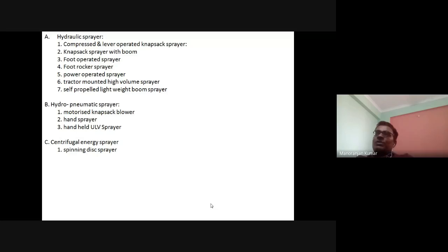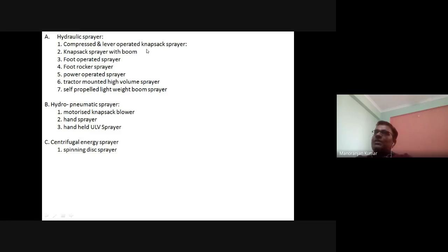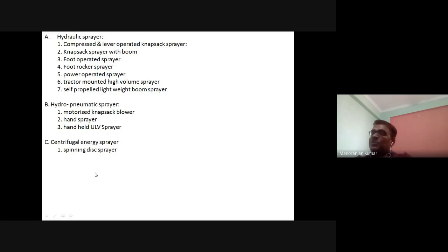Examples of different types of sprayers: Under hydraulic sprayer — compressed and lever-operated knapsack sprayer, knapsack sprayer with boom, foot-operated sprayer, foot rocker sprayer, power-operated sprayer, tractor-mounted high volume sprayer, and self-propelled lightweight boom sprayer. Under hydro-pneumatic sprayer — motorized knapsack blower, hand sprayer, and hand-held ultra-low volume sprayer. Under centrifugal energy sprayer — spinning disk sprayer.